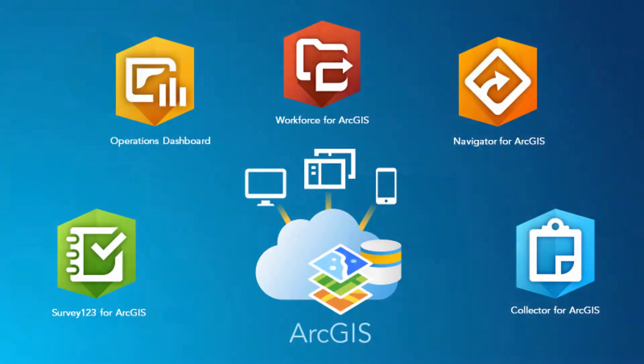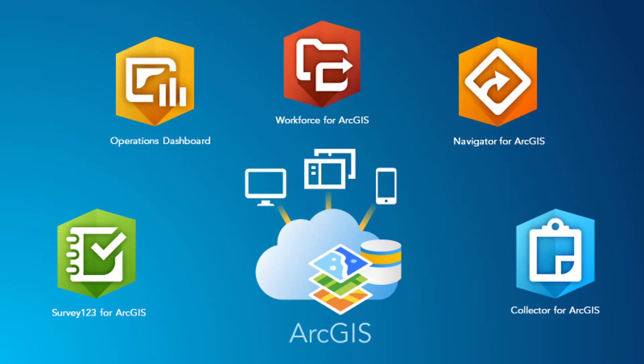So that's it for our quick introduction to Workforce for ArcGIS and the integration of some of our field applications. There's plenty more to do with each of these applications and everything you've seen is configurable to your own project needs. If you need to know more you can contact us at Esri Australia. Thank you.